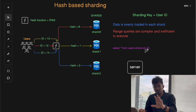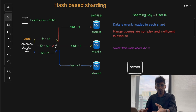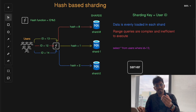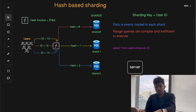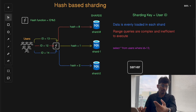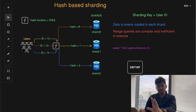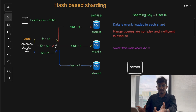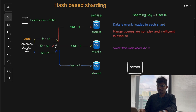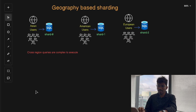Examples of point queries include fetching a user's profile by user ID or fetching a single product detail page on an e-commerce site. In cases where the application performs a lot of point queries, hash-based sharding is very helpful. However, as discussed, range queries are inefficient in hash-based sharding, requiring a scatter-gather operation to handle them.